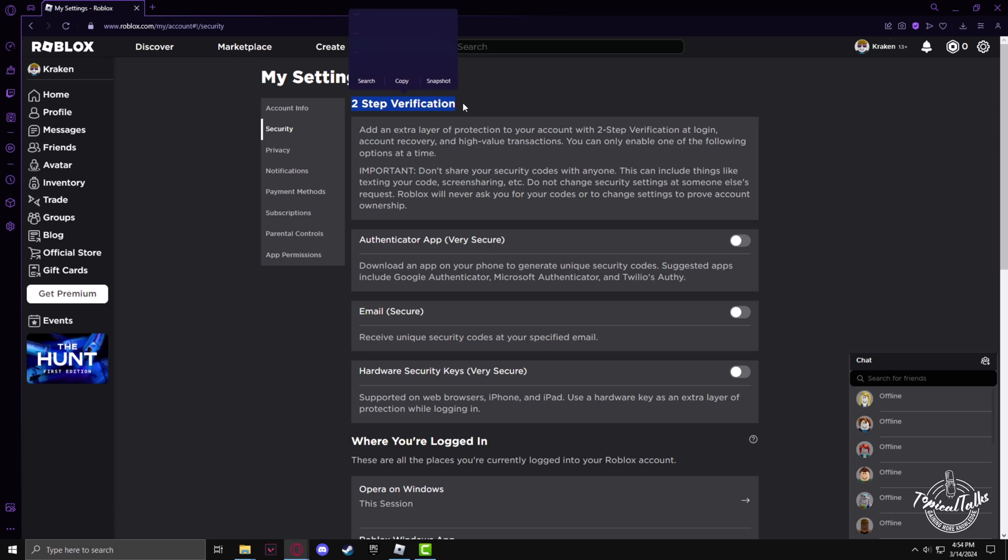In the two-step verification section, make sure that every one of these settings is toggled off. If all these settings are toggled off, then your two-step verification is turned off.